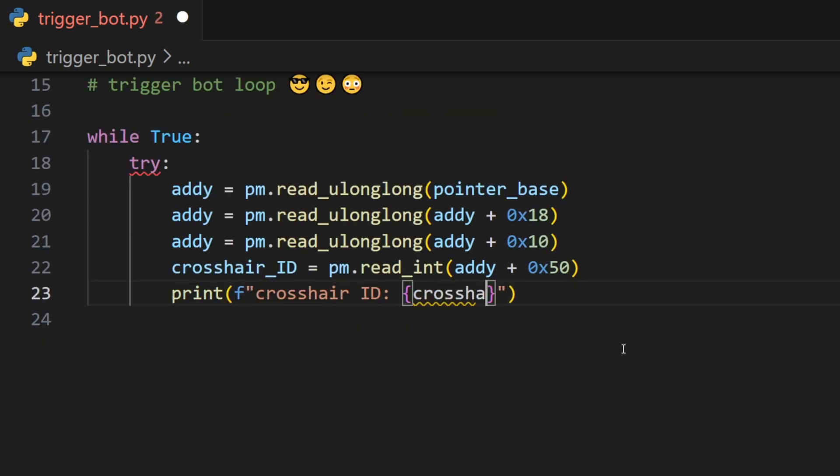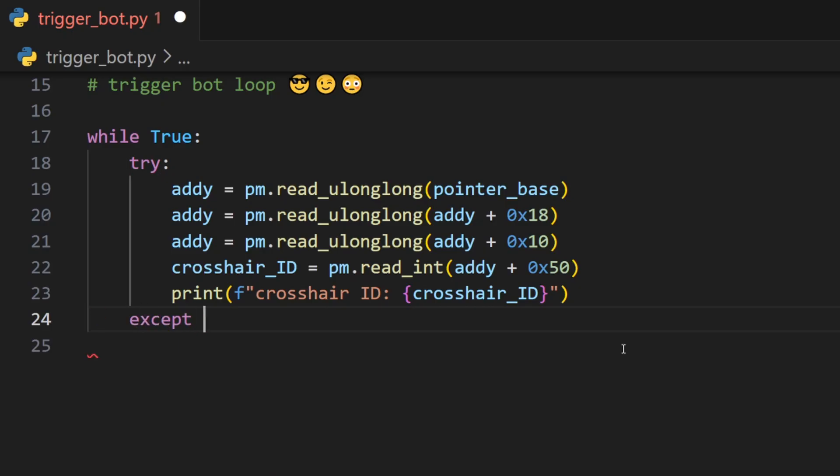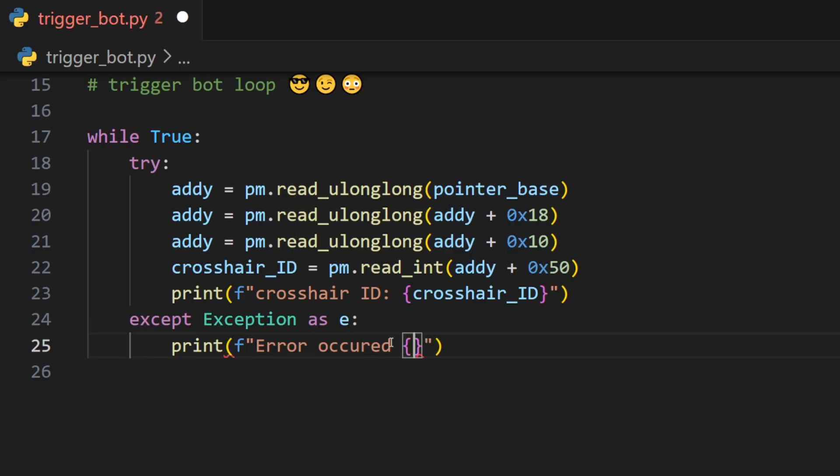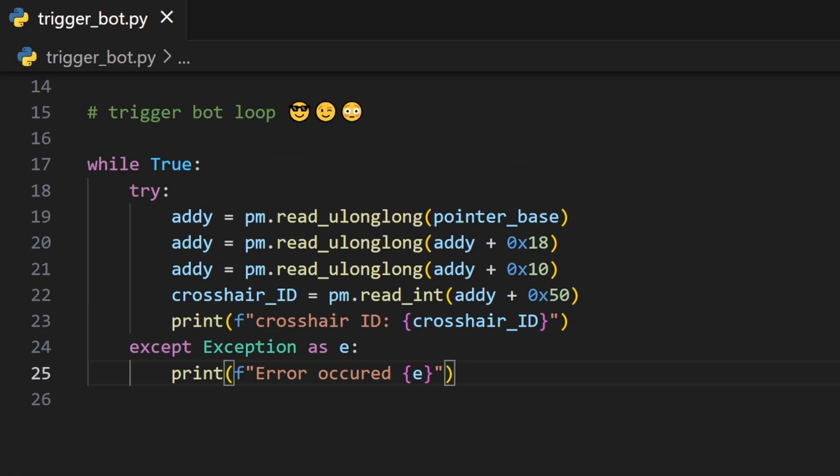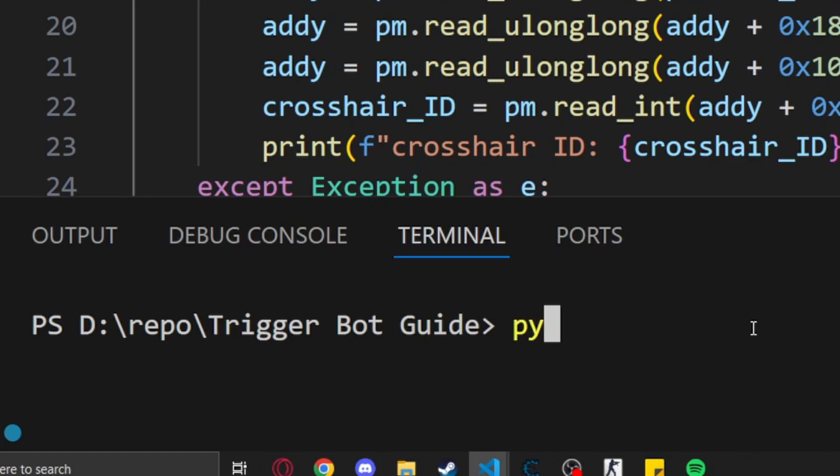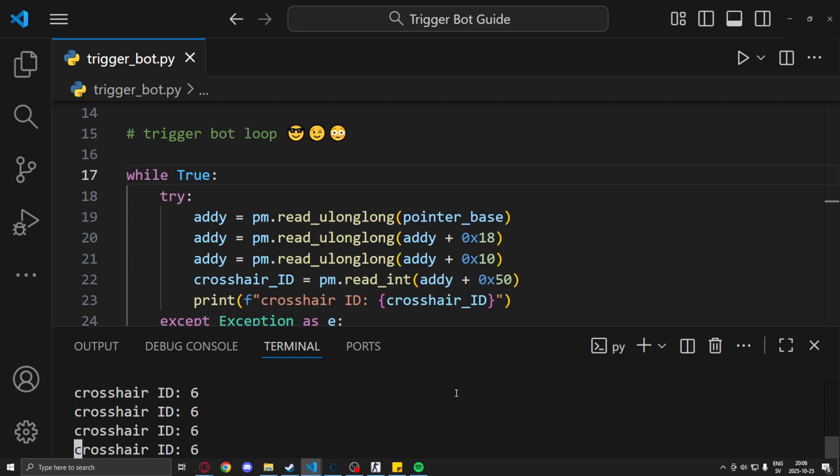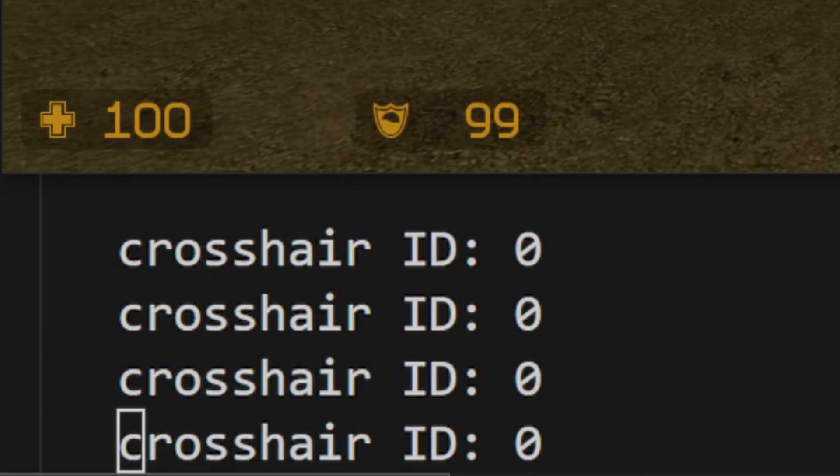We can print the crosshair ID in the console, and at the end because we had our try statement we will need to catch an exception, and if that's the case we just print it out. We can now run our script and check if it shows the same as Cheat Engine. Should show the crosshair ID and it does.